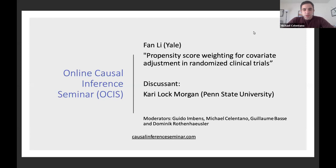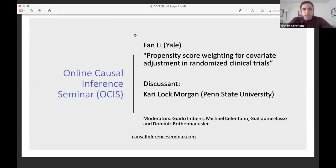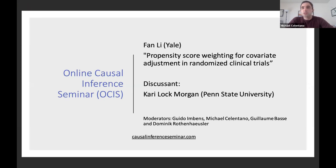Welcome to the Online Causal Inference Seminar. Today we're very lucky to have Fawn Lee from Yale, who's going to tell us about propensity score weighting for covariate adjustment in randomized clinical trials. We're also very lucky to have a discussant, Kerry Locke-Morgan from Penn State University. Before we get started, I'll switch over to Guillaume, who's going to tell you about how we take questions.